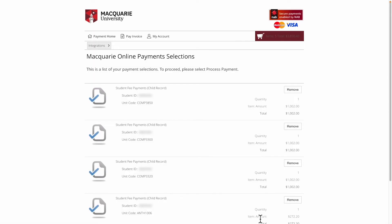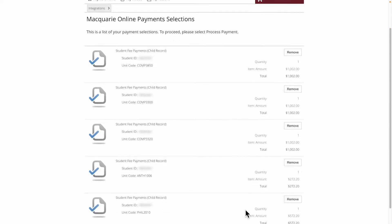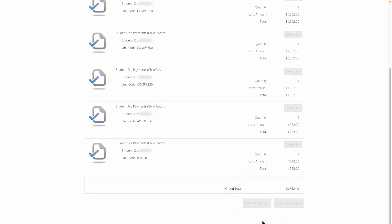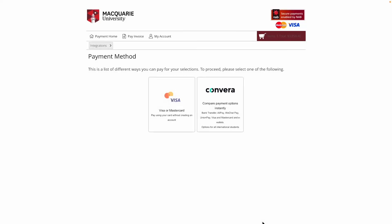You will first be able to review the payments to be processed. If you need to make a change, click on the Continue Shopping button. Or if you have confirmed the details are correct and are ready to proceed with your payment, select Process Payment.